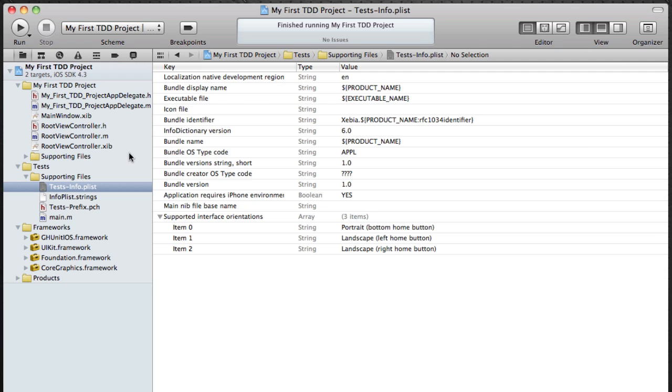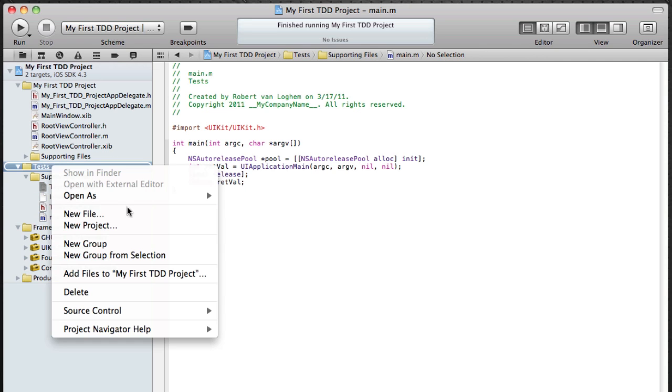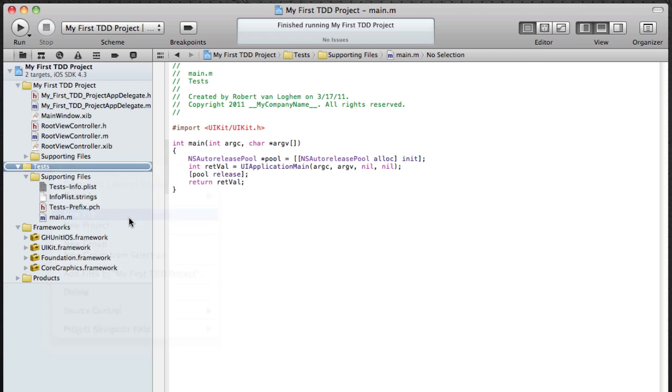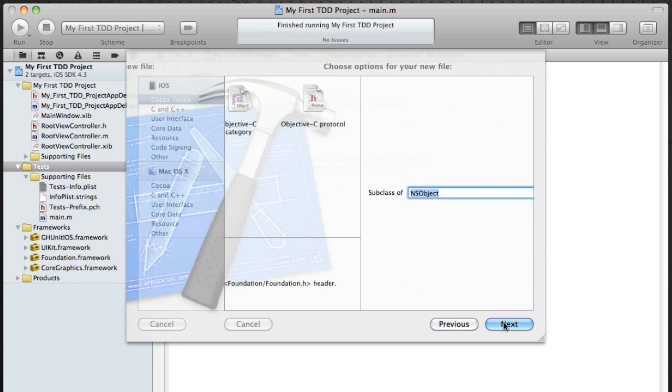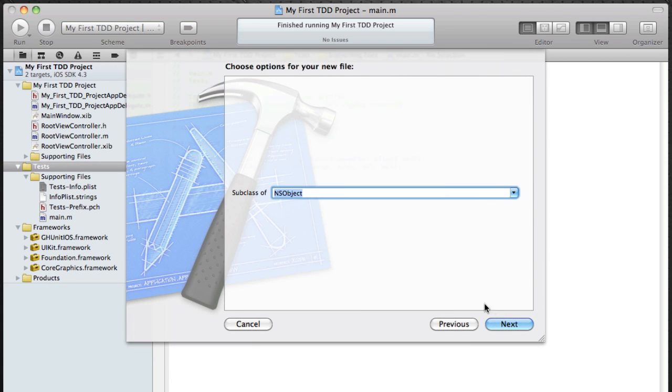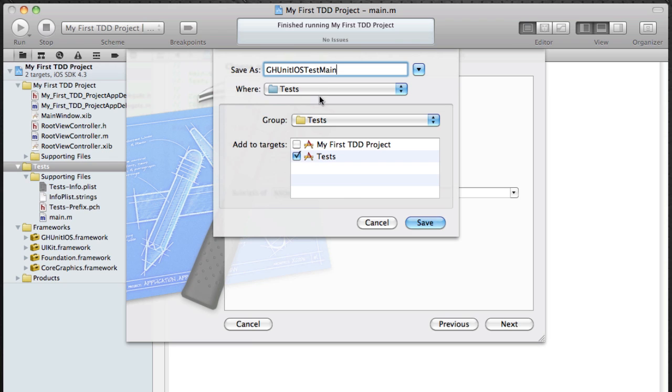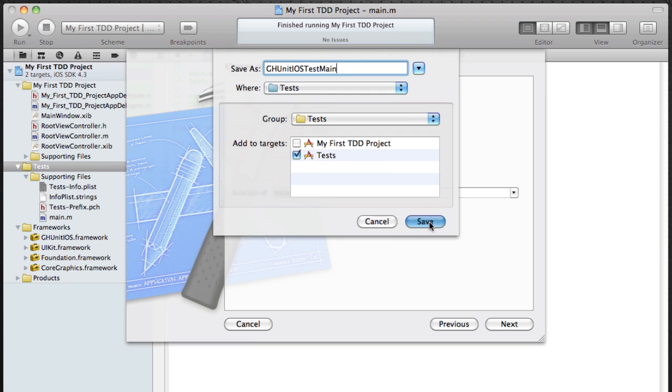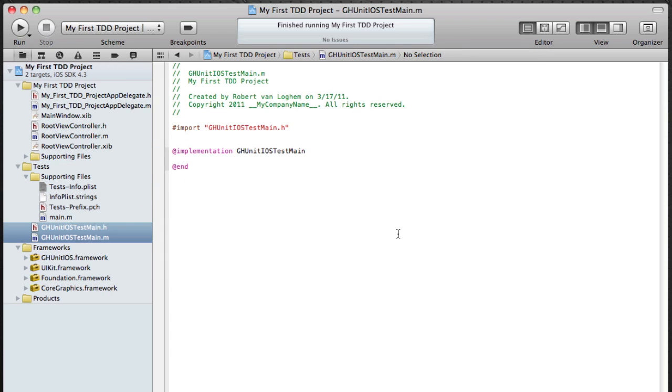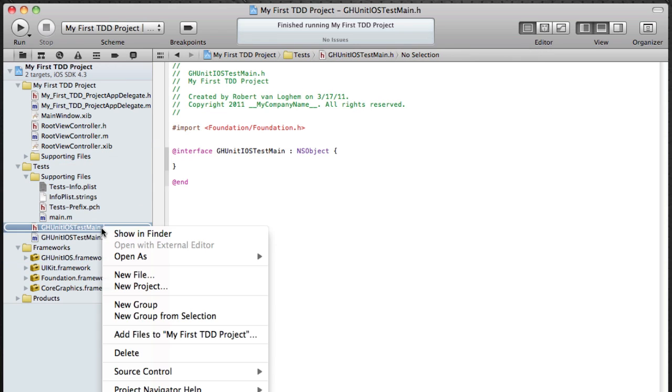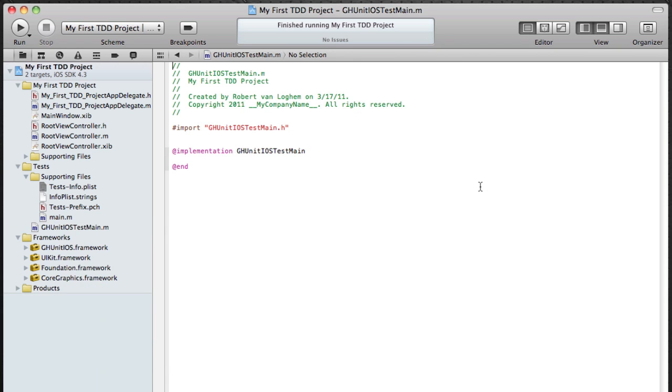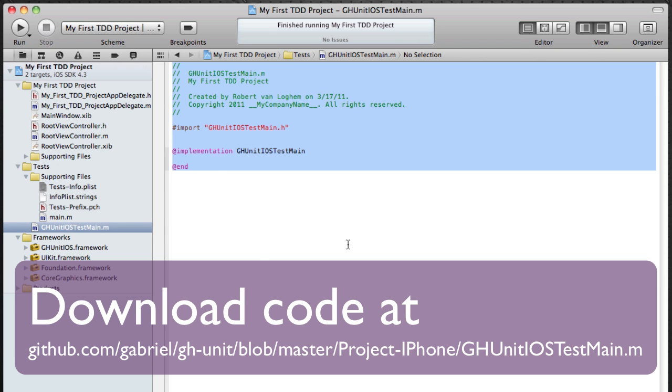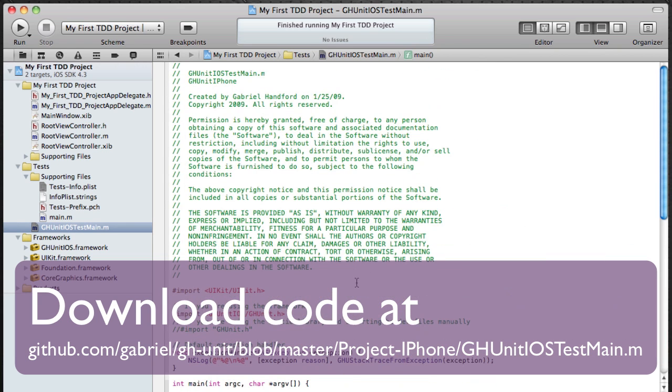Next up is to create the actual runner. So make a class of NSObject. Make sure that the class is added to the test target and not the my first TDD project. Remove the header file and you can download the runner.ghunit.iostest in the github repository of mrgabriel.